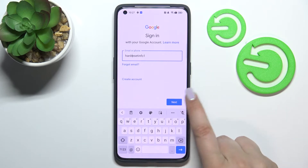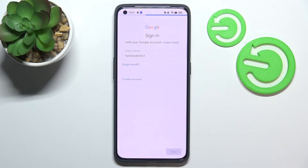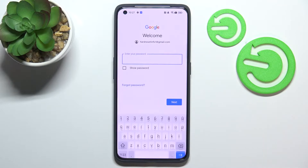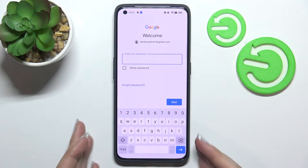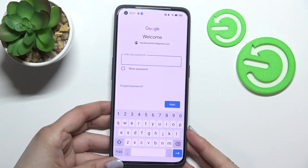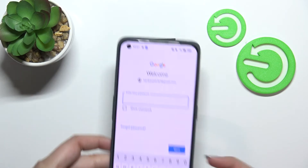Alright, let's tap on Next. As you can see, your device will auto-fill it. Here I have to enter the password, so let me do this off screen.